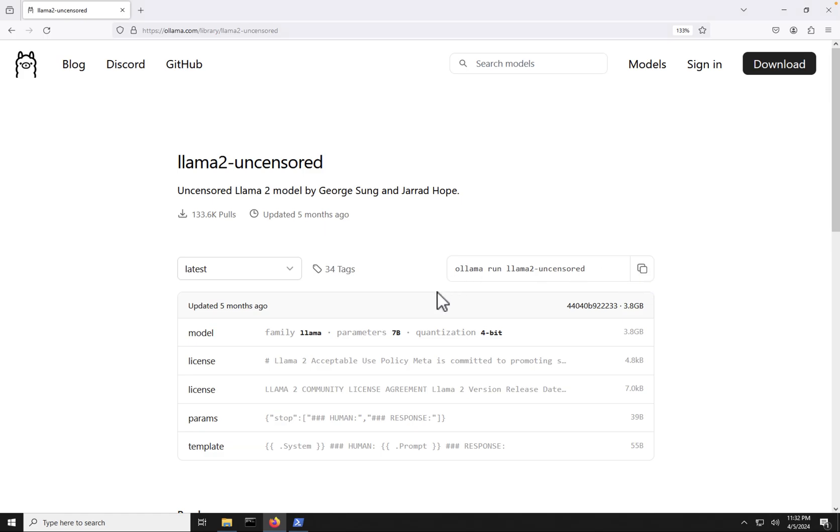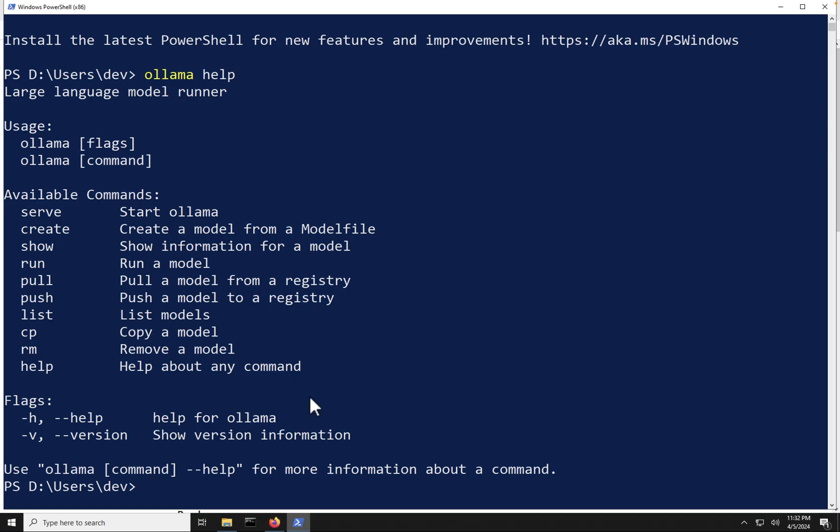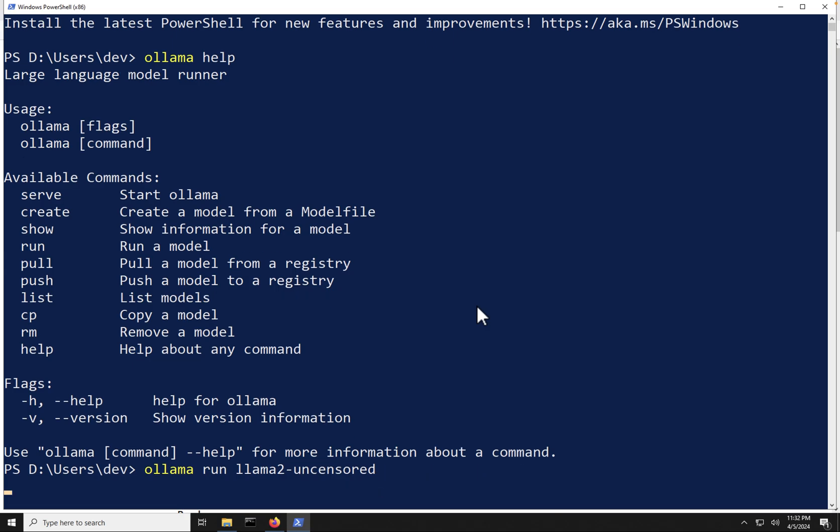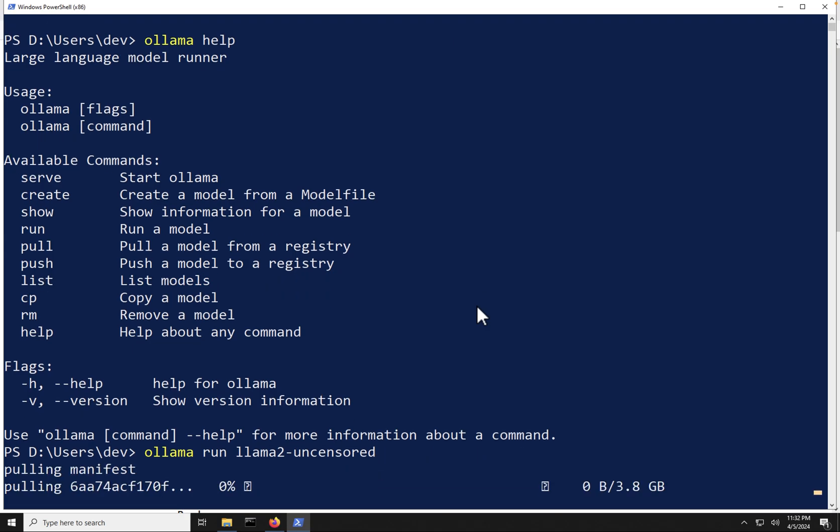And we're going to go back over into PowerShell, and we are going to paste that command in here. So you can see we have Ollama run Llama 2-uncensored. Now, I'm going to click enter here, and you can see that it's going and downloading this from the Internet. And so depending on your Internet speed, it's really going to dictate how quickly can this model be downloaded. So what I'm going to do is let this model download and then come back and then show you how we can actually use this model here.